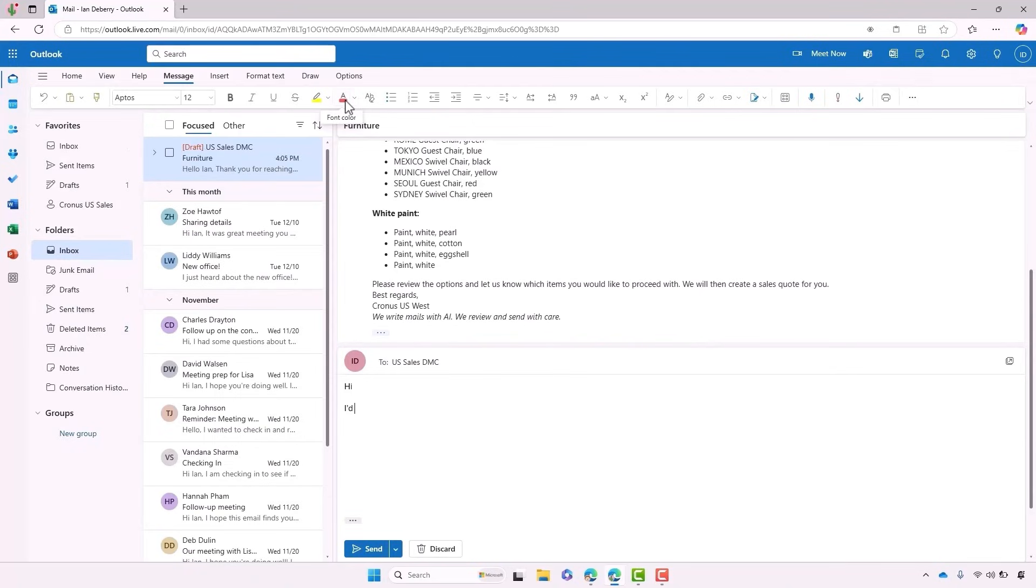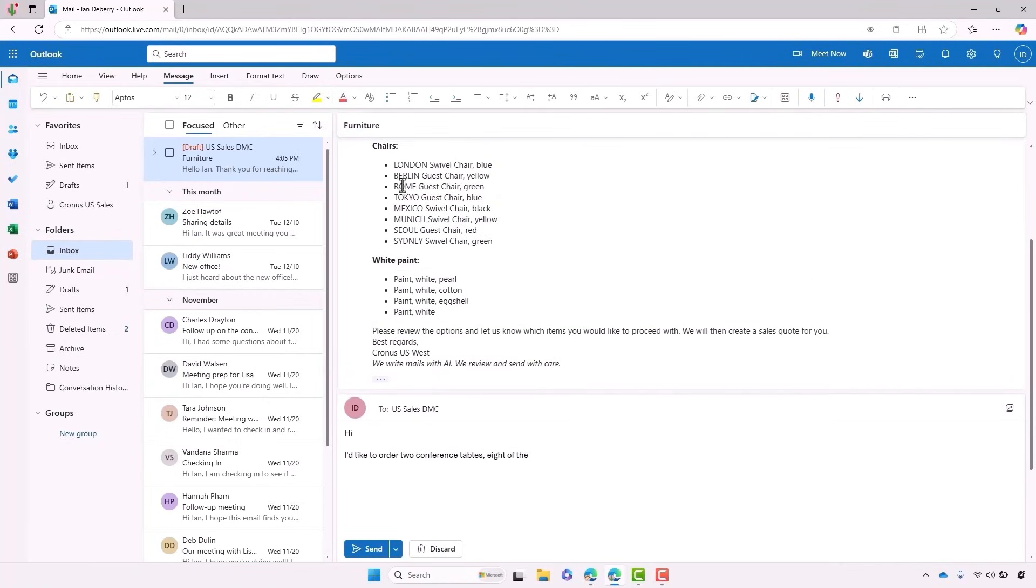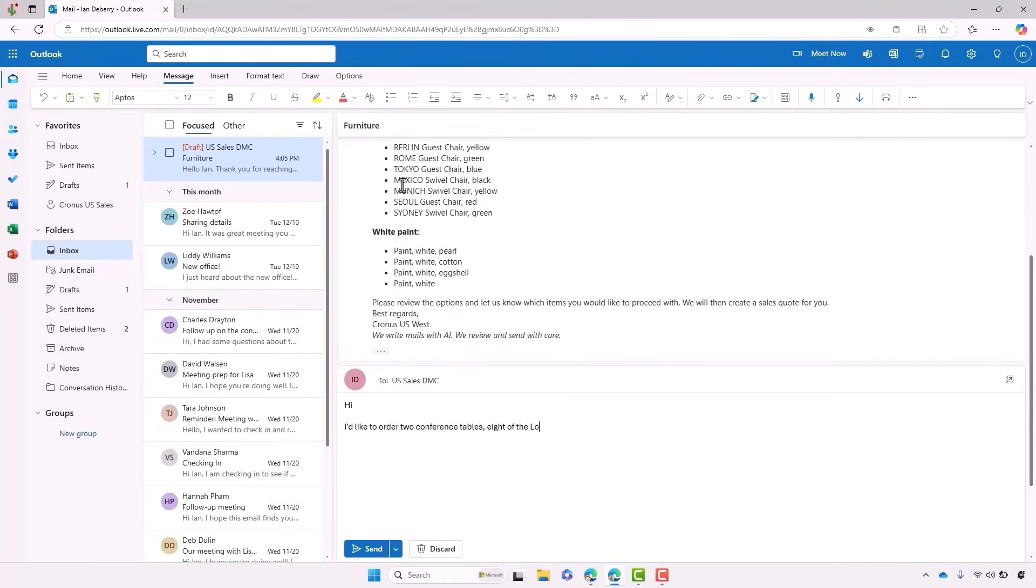We want to go ahead and order two conference tables, eight of the London chairs and two cans of the eggshell white paint. With all the information that it needs, the agent will be able to create a quote.